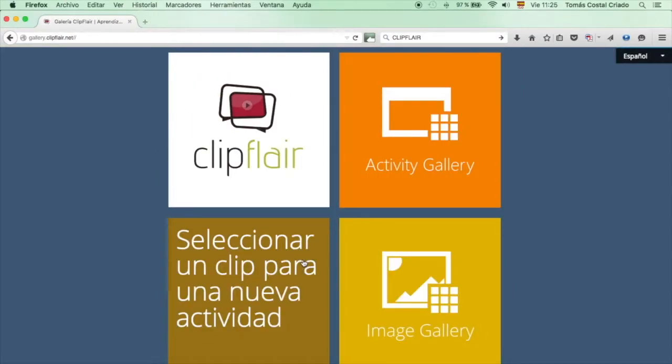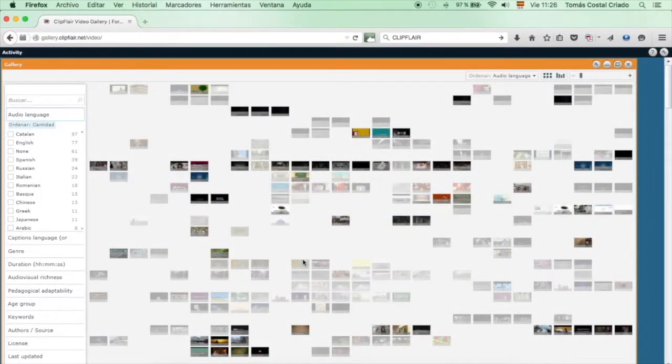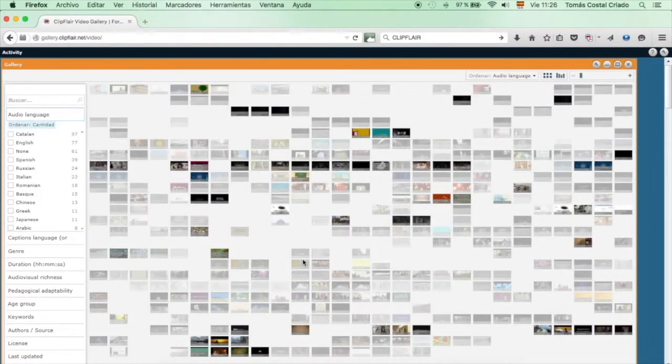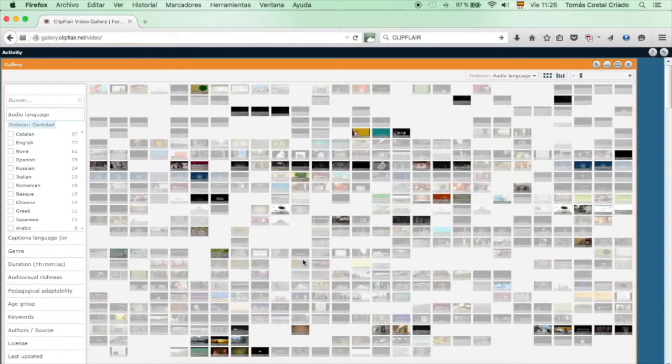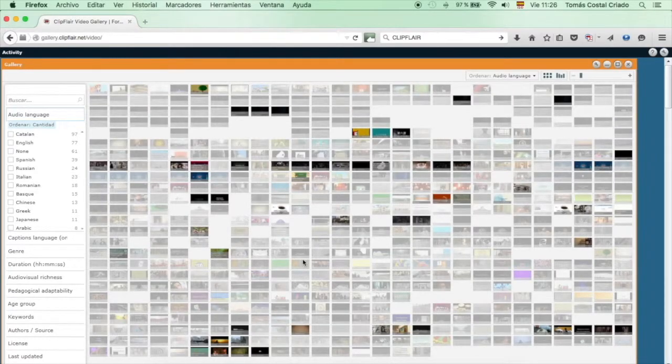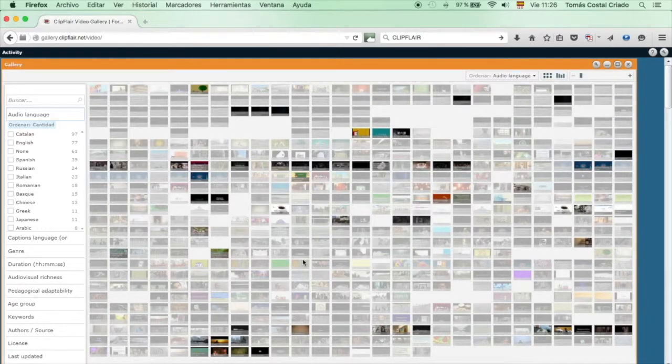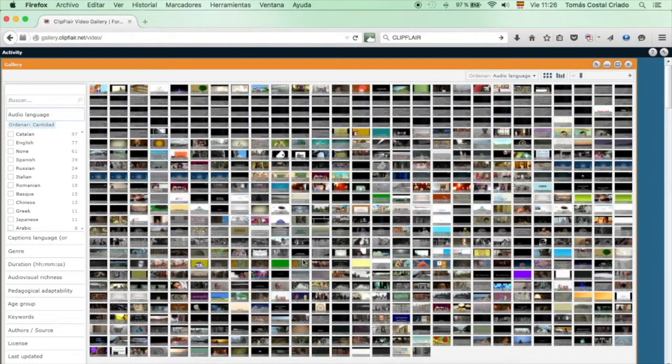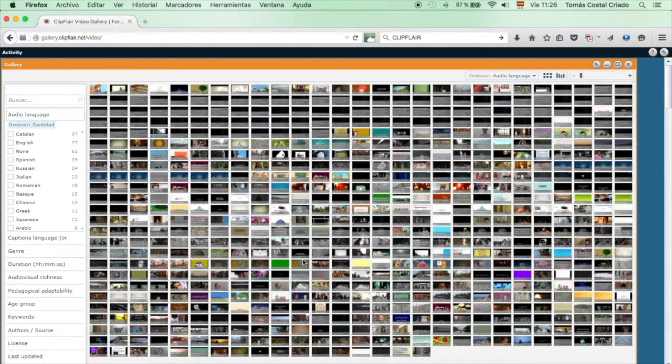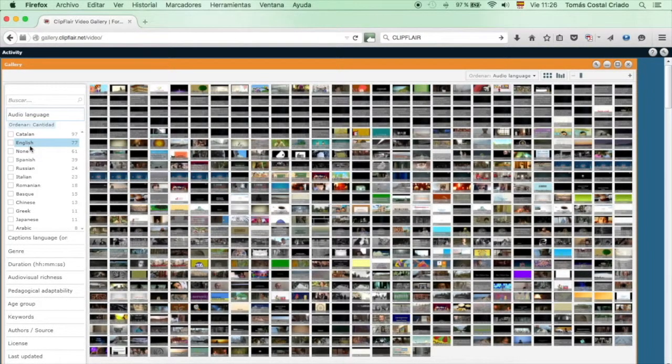One of them says video gallery. If you go to the video gallery, there are videos in many languages, as this is an international platform focused on Europe, and that is where you can select the language with which you will be working.